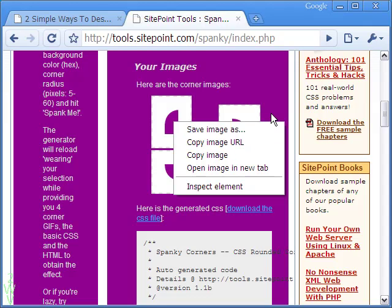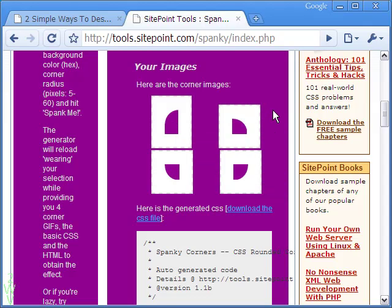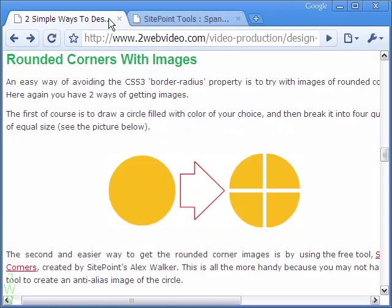Right-click on each image and save them as top-left, top-right, bottom-left, and bottom-right for easy remembering.